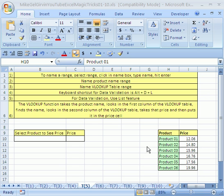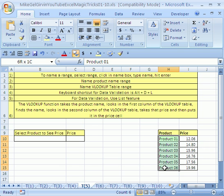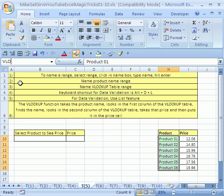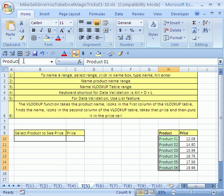How do you name a range? Let's go ahead and highlight from H10 all the way to H15. This is the name box. Click in the name box. It highlights whatever the top cell is and type VLOOKUP. Oh no, backspace. This is going to be product. Notice that the cursor is still flashing. You don't officially name it until you hit enter.